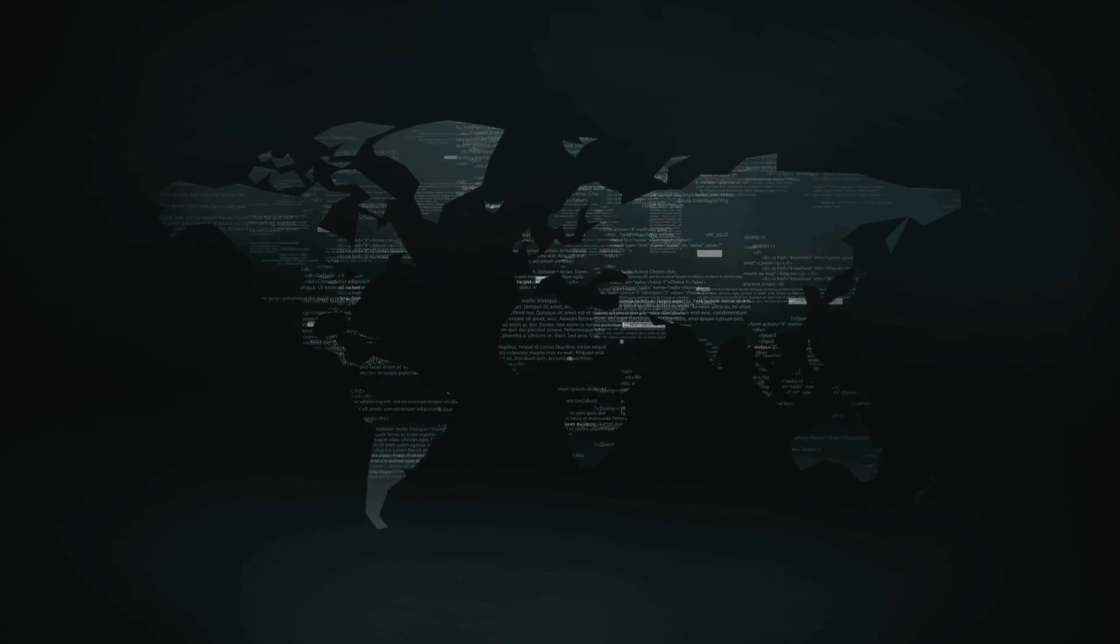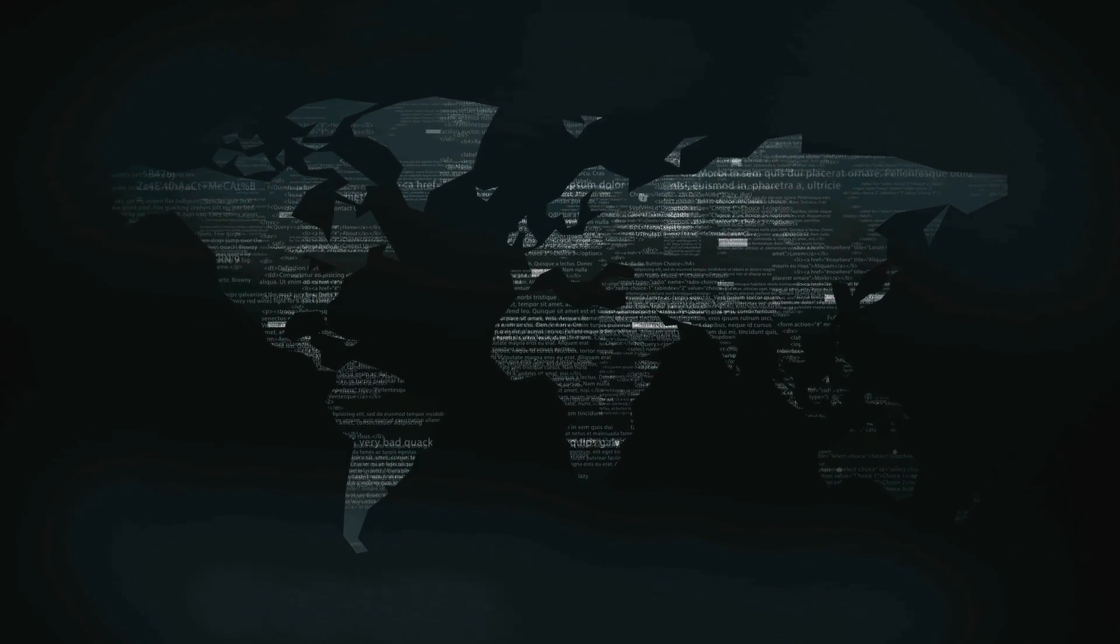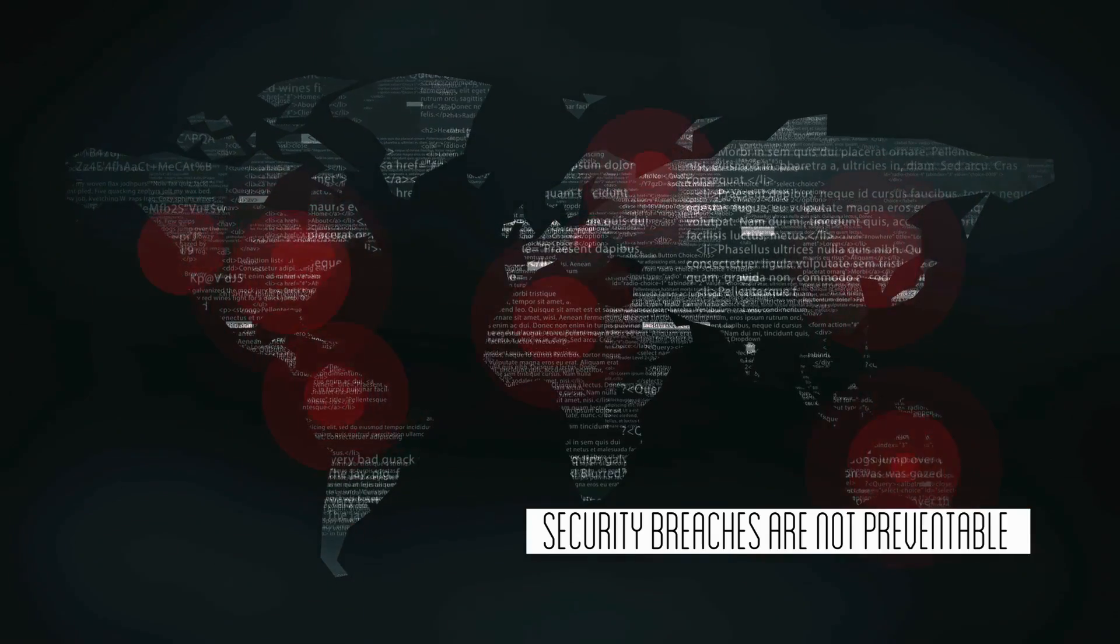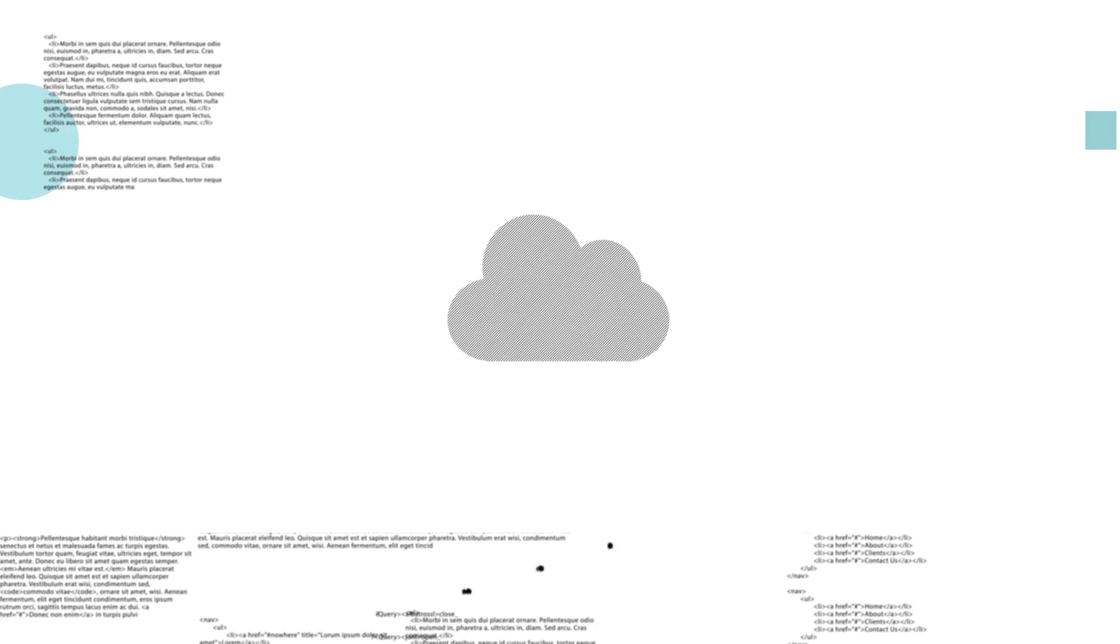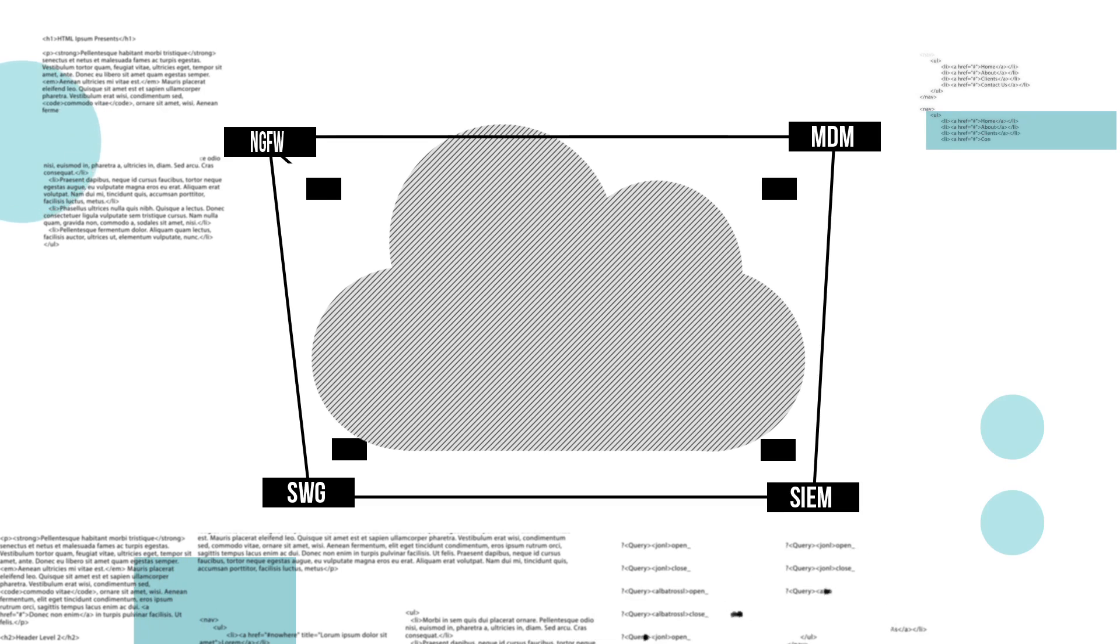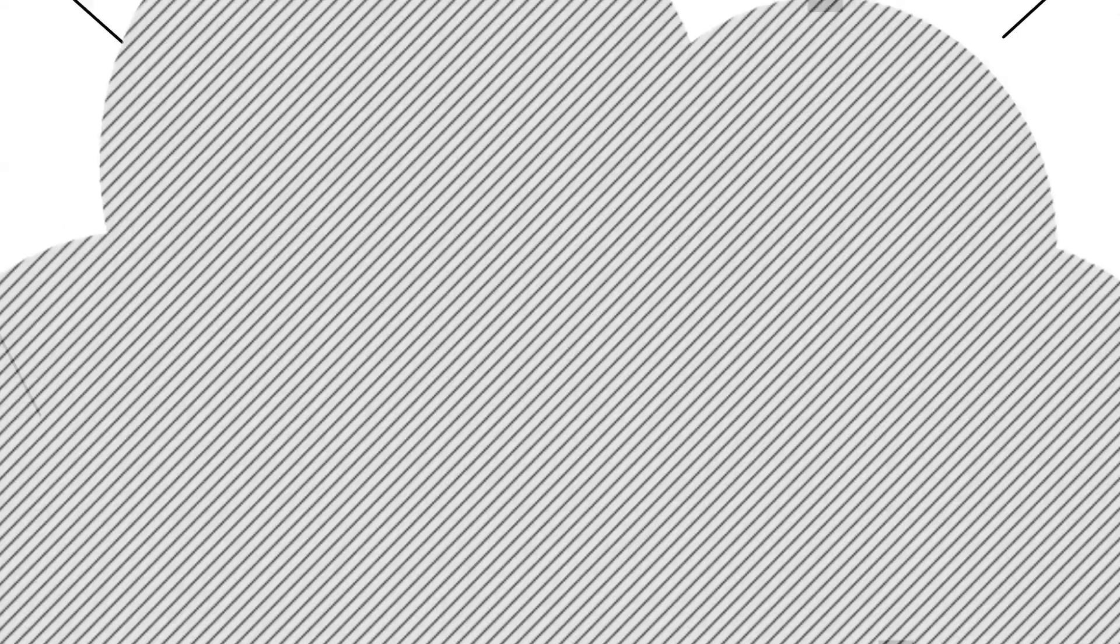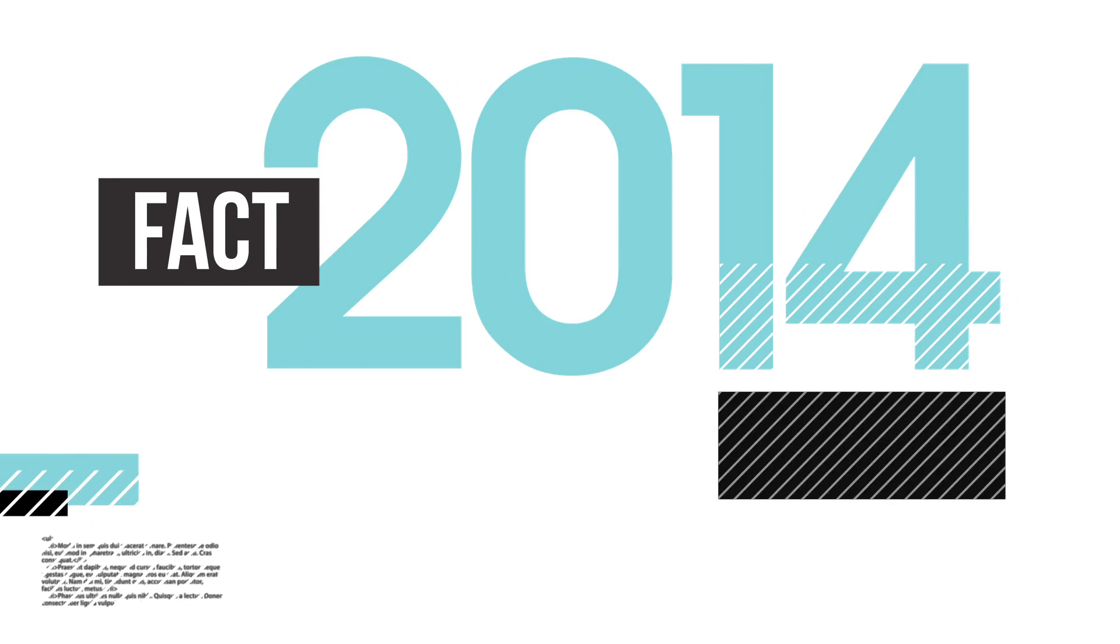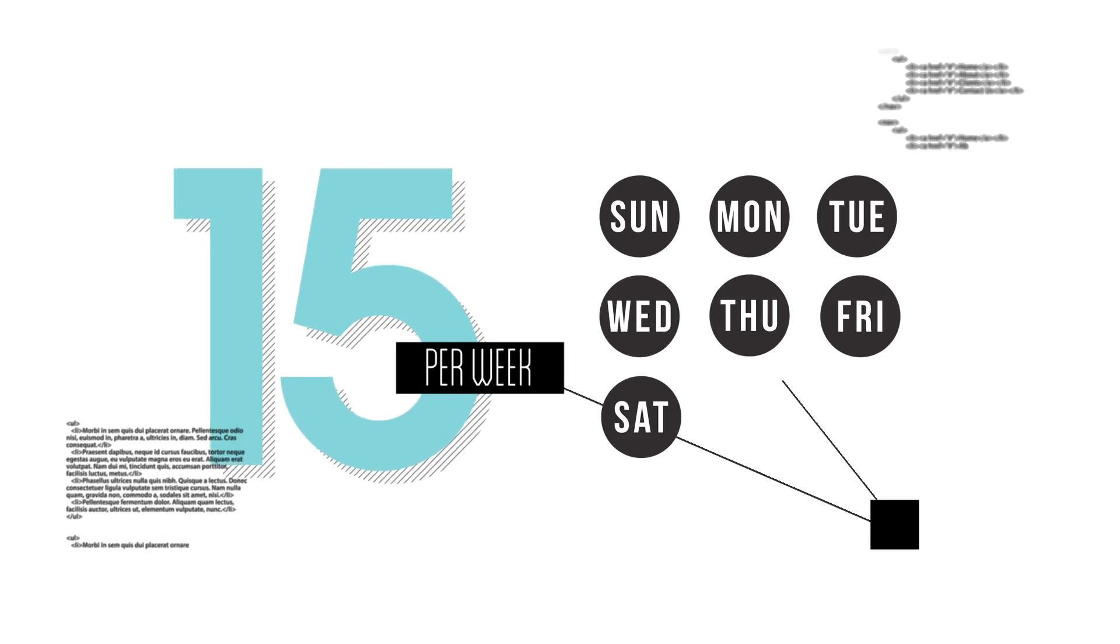These breaches are a reminder of the world we live in today. A world in which security breaches are not preventable. A world utilizing new data storage technology but relying on old technology to keep it secure. In 2014 there were over 780 breaches, roughly 15 per week.